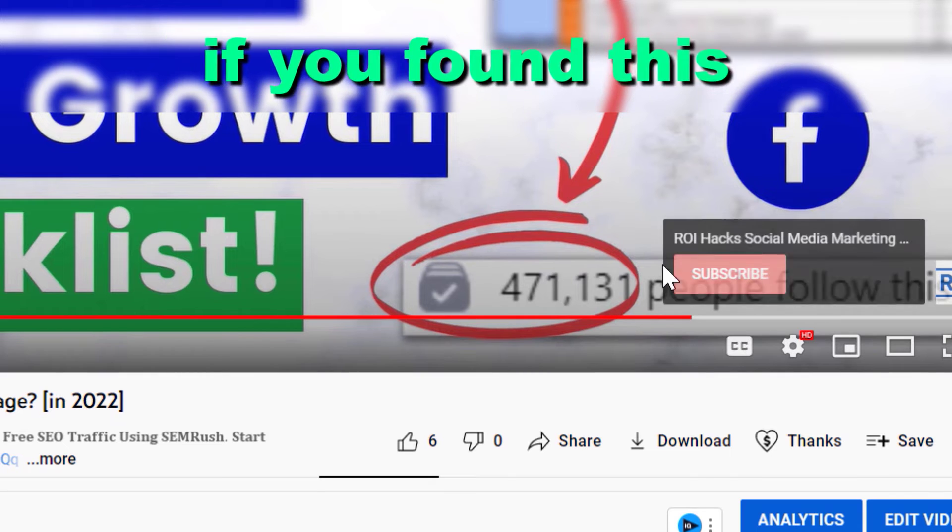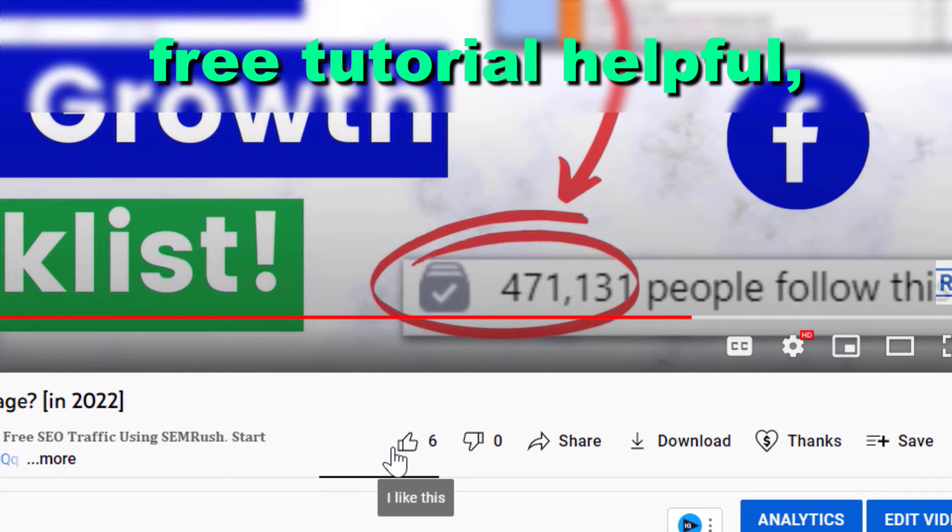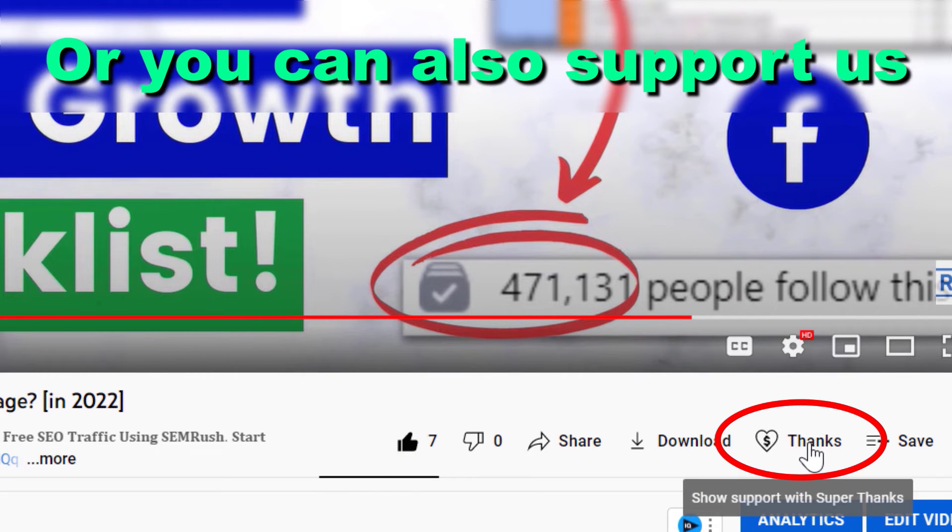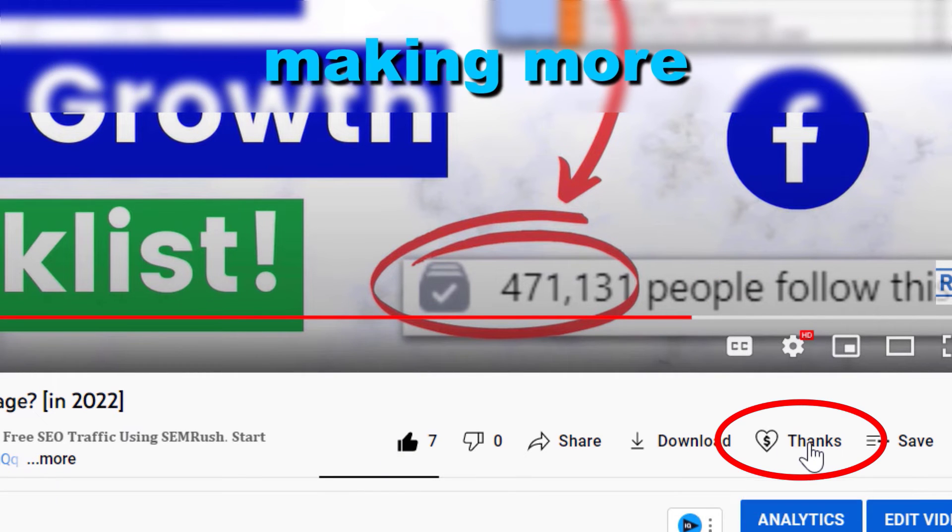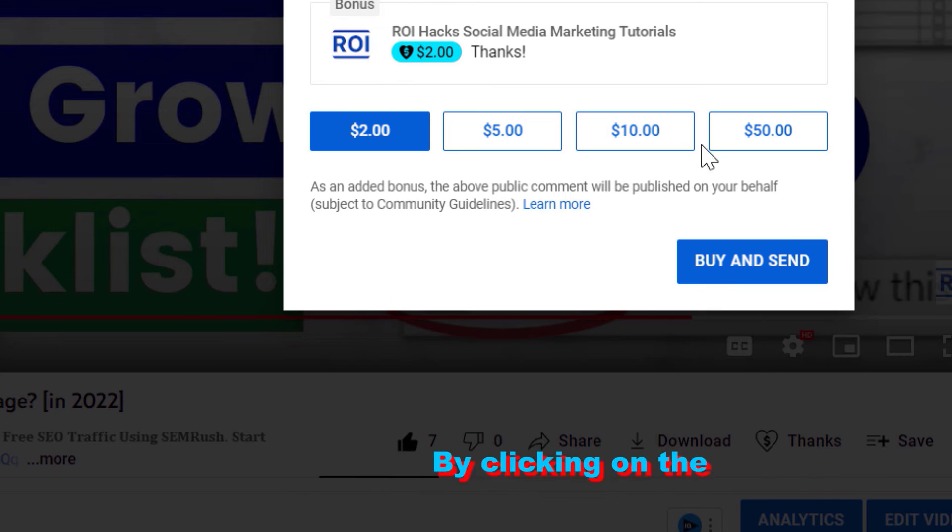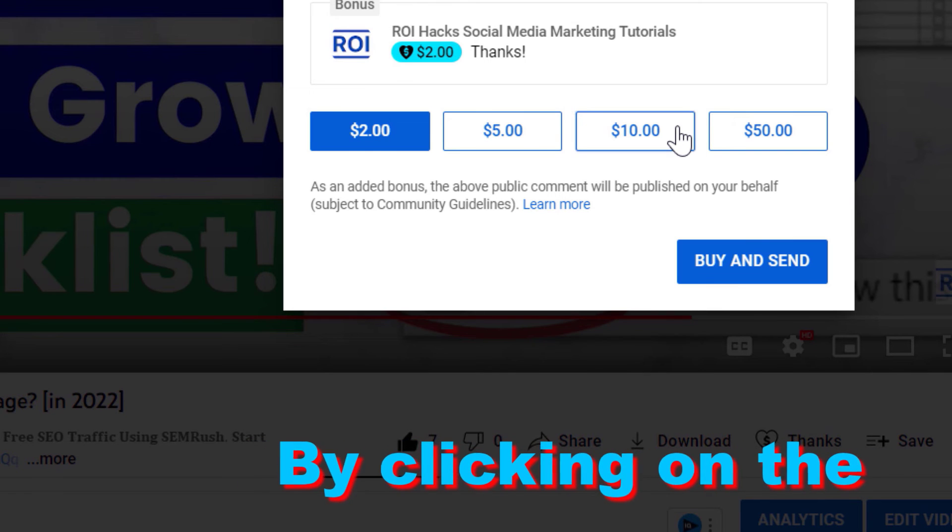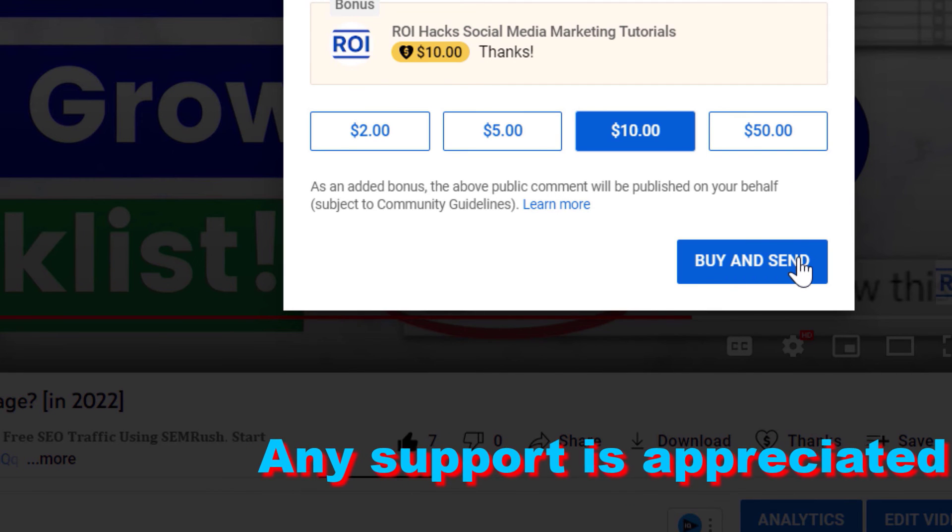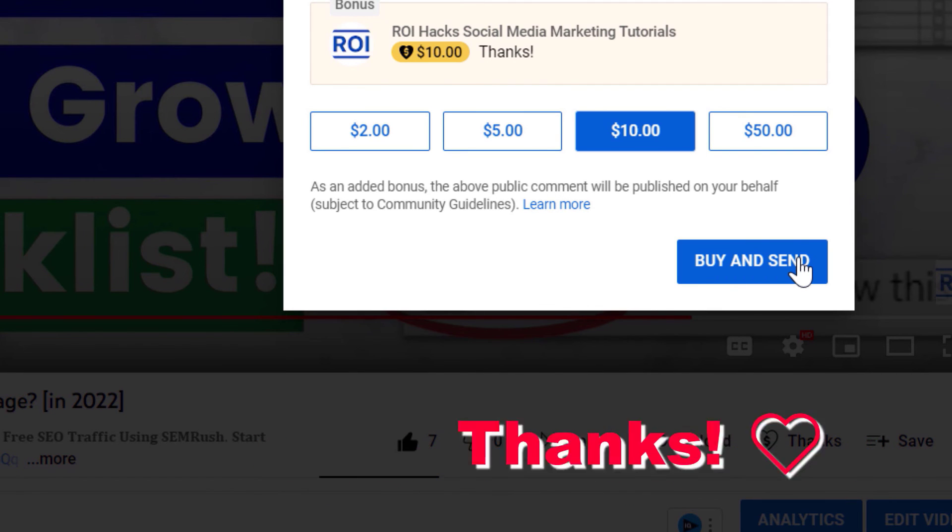All right, if you found this free tutorial helpful, please like it, or you can also support us making more free videos by clicking on the thanks button. Any support is appreciated. Thanks.